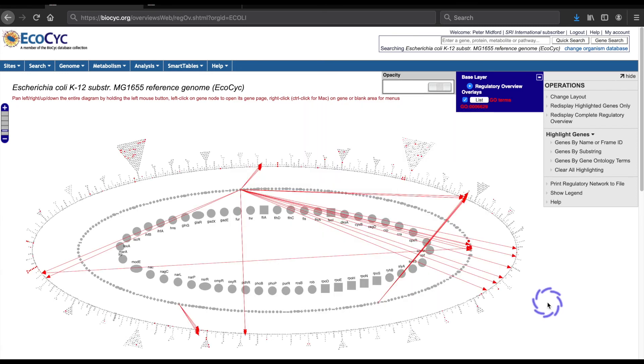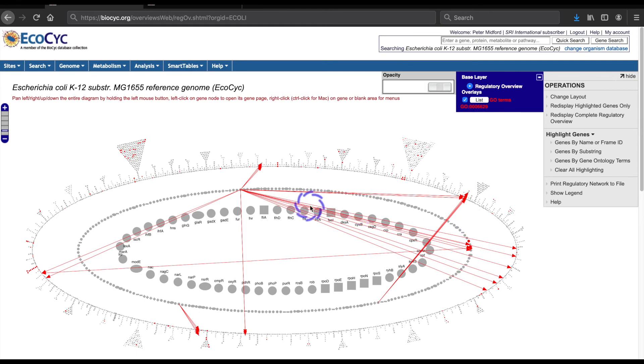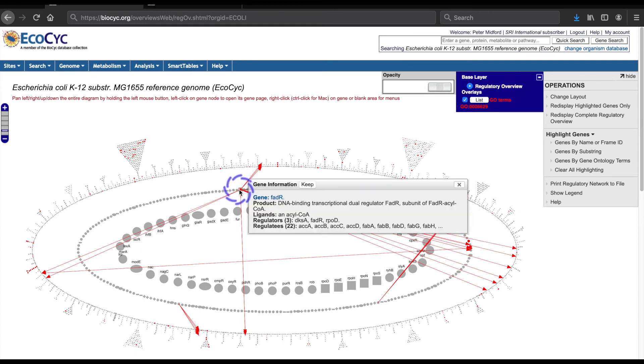The GO term ID appears in the overlay legend and we can see that multiple gene groups, at least 10, in the outer ring are involved as well as several in the middle ring. The gene FADR seems to regulate most, but not all of this network. I'll clear the highlighting for a final example.